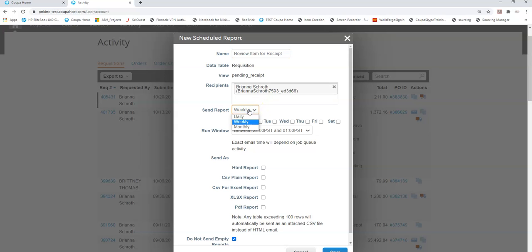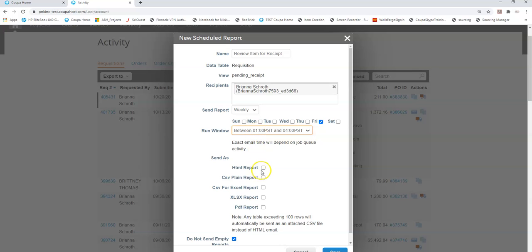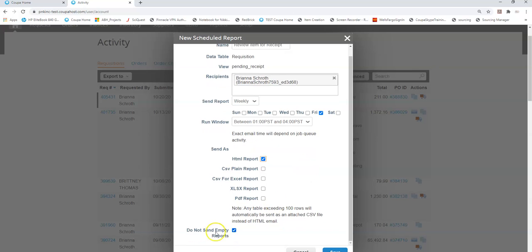Let's say I want to see this every Friday so I can just double check if anything that week was received I can go in and do it. I want to see it in the morning and I would like to see it in an online report. If it's empty I don't need to see it. I only want to see it if I actually have something to receive.